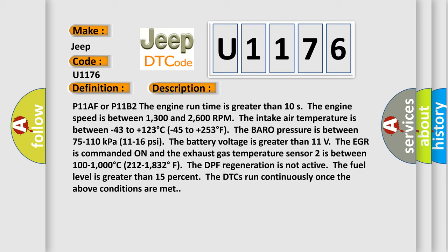The EGR is commanded on and the exhaust gas temperature sensor 2 is between 100 to 1,000 degrees Celsius, 212 to 1,832 degrees Fahrenheit. The DPF regeneration is not active, the fuel level is greater than 15%. The DTCs run continuously once the above conditions are met.